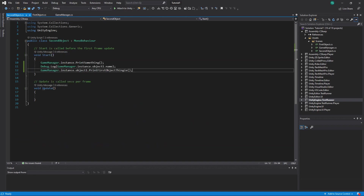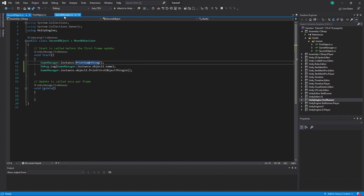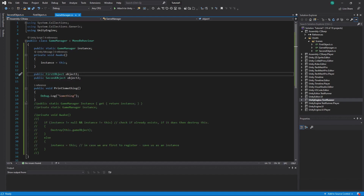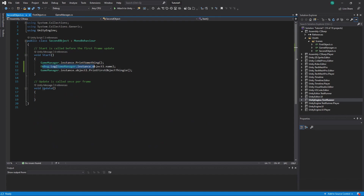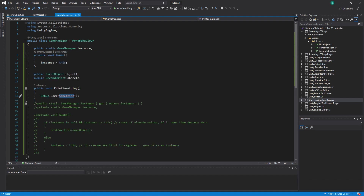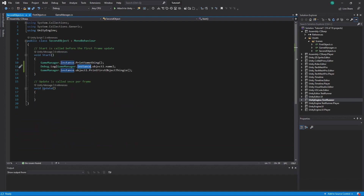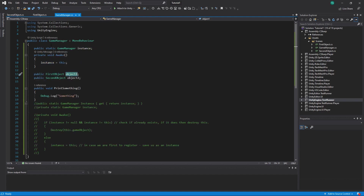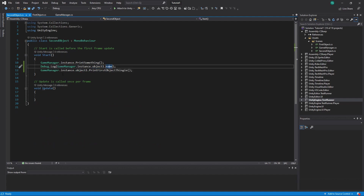We have both objects in Game Manager, which is a singleton. So in Second Object we can access our singleton and print something. Then from Second Object we print the name of object one, which we got from the singleton: we access `GameManager.instance`, then access `objectOne` on it — which is the First Object — and then take its name and print it.